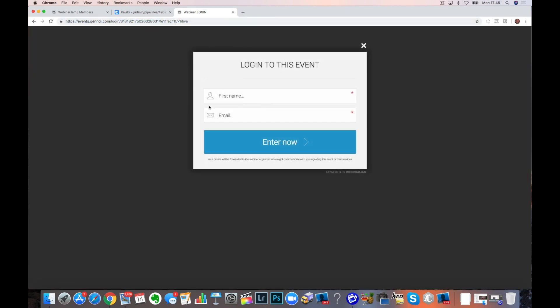They just get prompted then with a put in your name, put in your email address, enter. And they're in the room. They don't have to go to any of the registration pages. They're not going to get any emails sent out from Webinar Jam. We've stripped all that out if you watch that other video. So that is the only bit of integration.